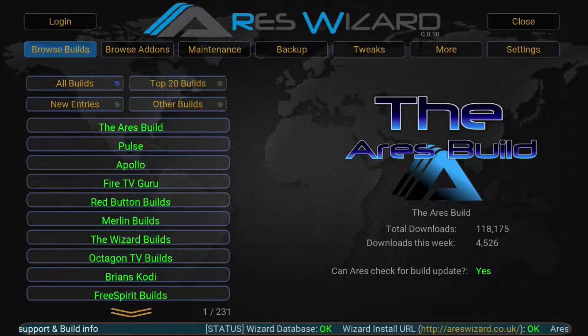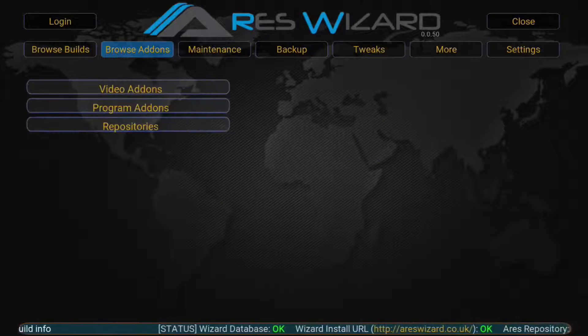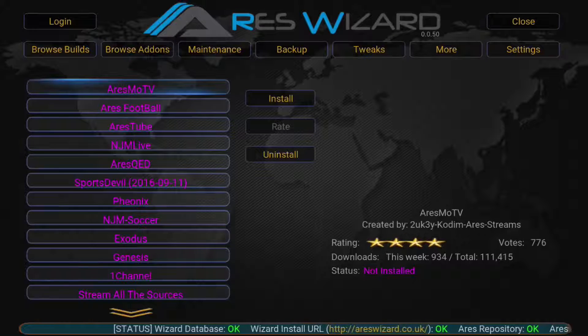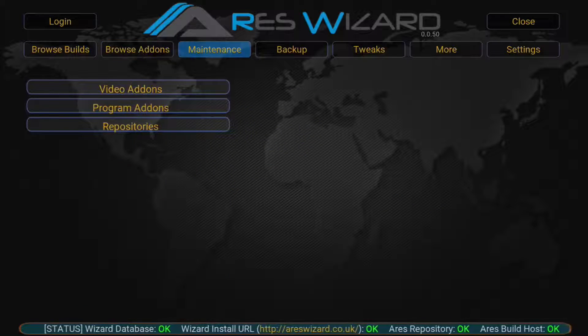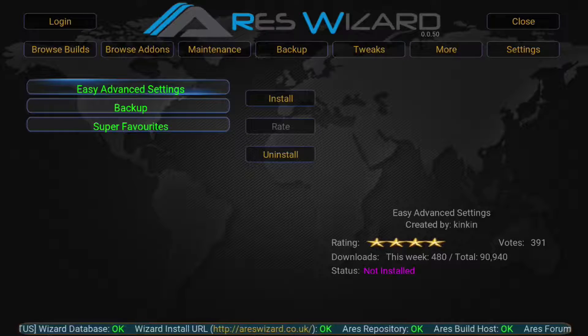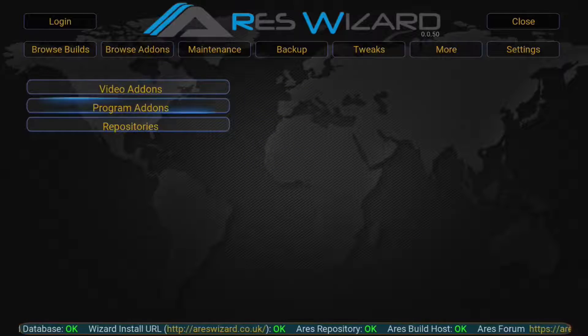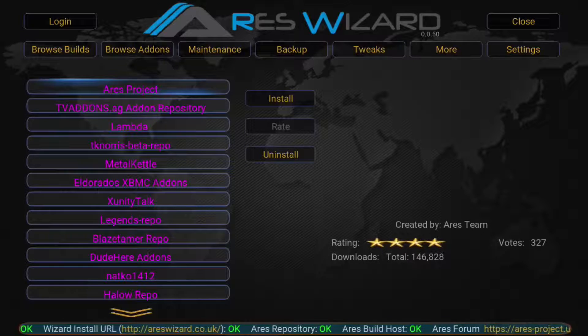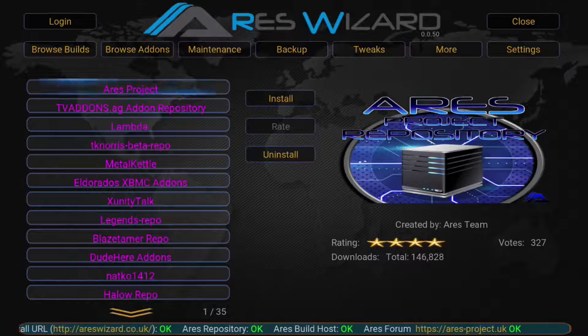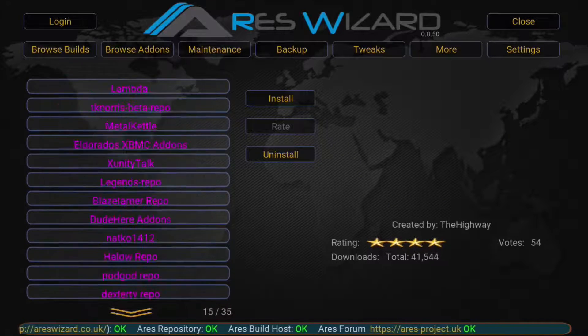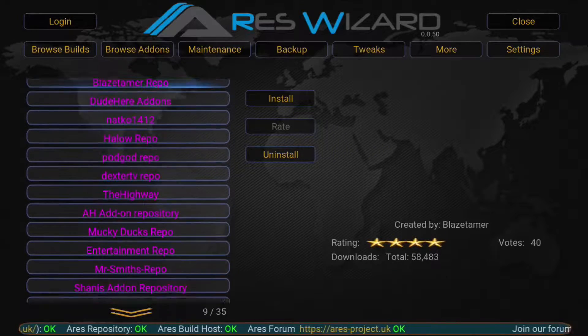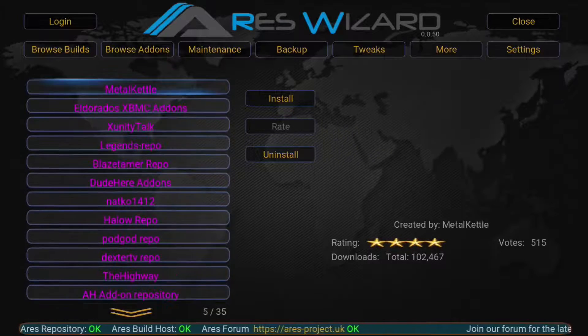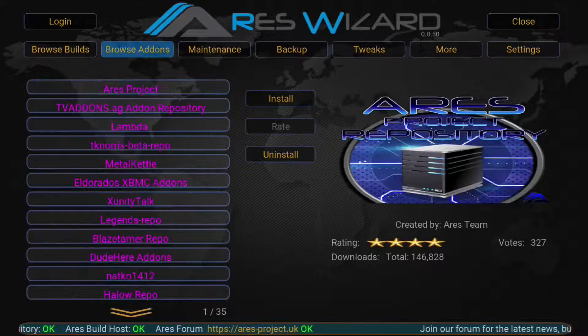So you can pretty much browse add-ons just if you wanted to throw some video add-ons in there like Phoenix and all that other stuff. Or you can put some programs on here, advanced settings programs, and then you can add some repositories which is pretty cool. Unity's there, a whole bunch of other ones there. There's tons of them. So that's pretty cool and a lot of them will install, but some of them are broken and some of them are old.